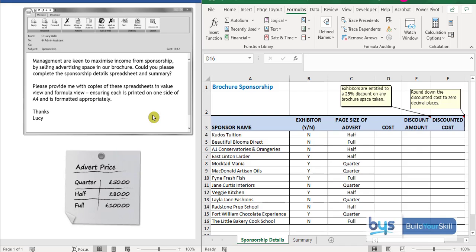Let's now look at task 7 on the to-do list. It's quite clear what it is — it is a spreadsheet task. It is the sponsorship spreadsheet, because the second sentence of the first paragraph says: could you please complete the sponsorship details spreadsheet and summary?